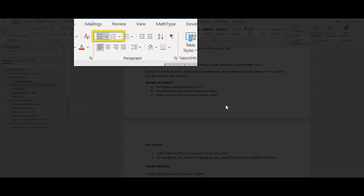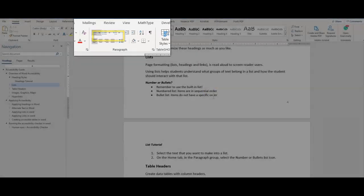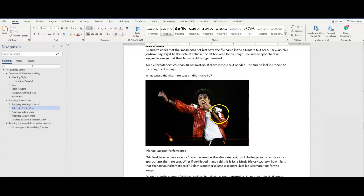Finally, use the rich content editor to apply those lists. Do not use keyboard characters like an X or a dash to imply a list. Next is alternate text.